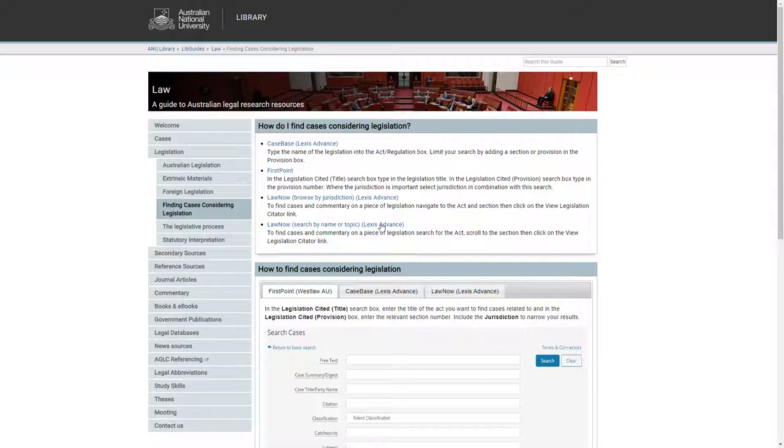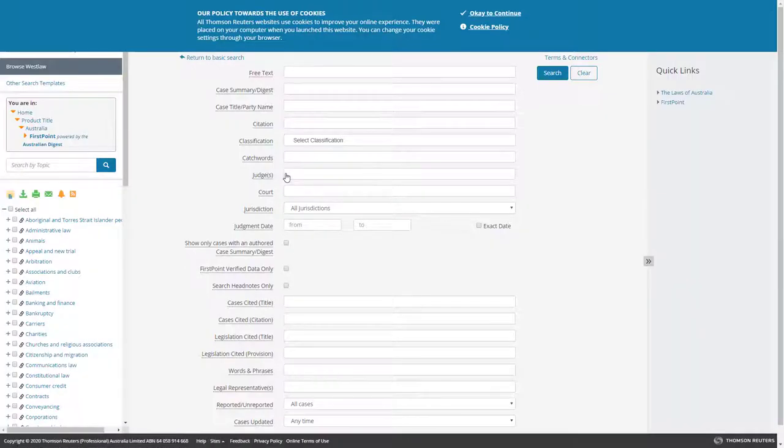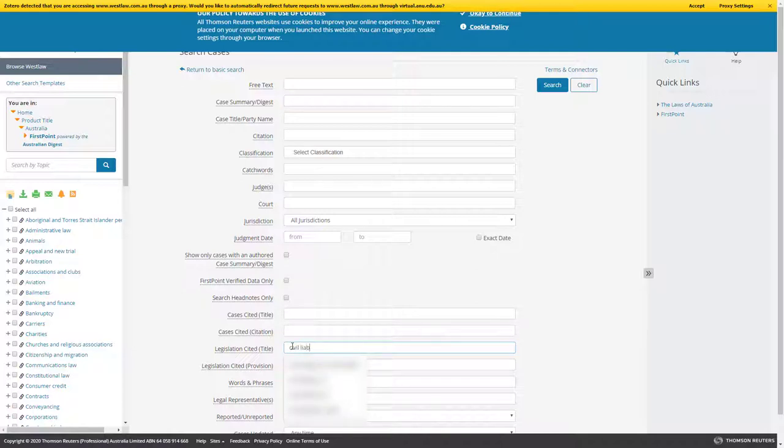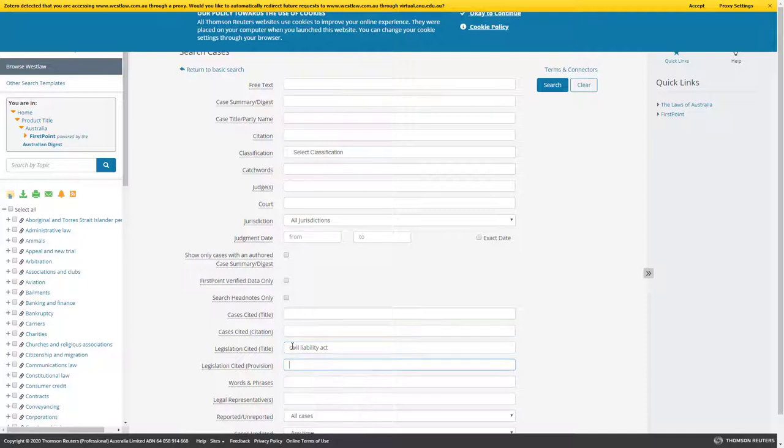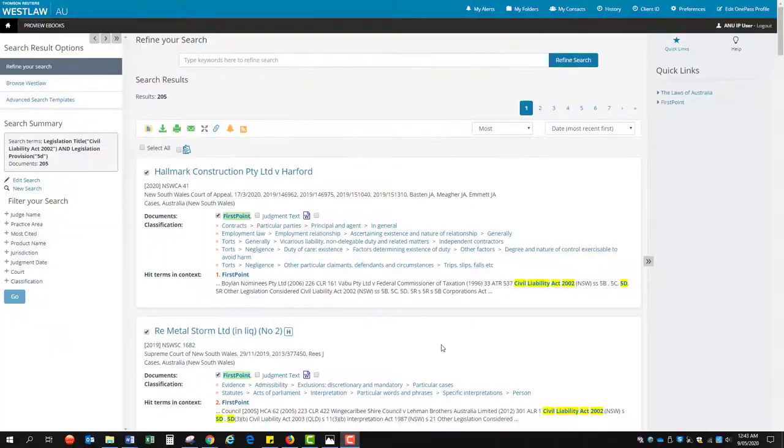Clicking on the First Point link in the Law Subject Guide will take you to the First Point search box. Enter the name of the Act you are examining in the Legislation Cited Title search field and the Provision or Section in the Legislation Cited Provision search field and hit Enter.